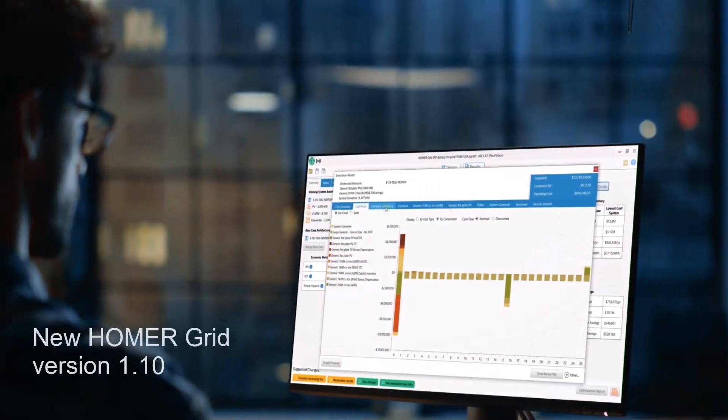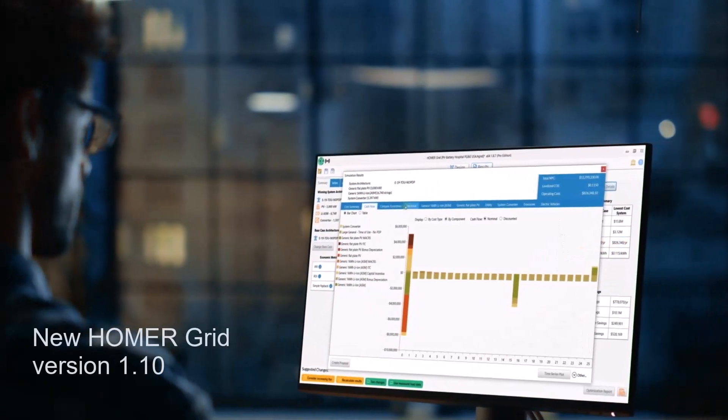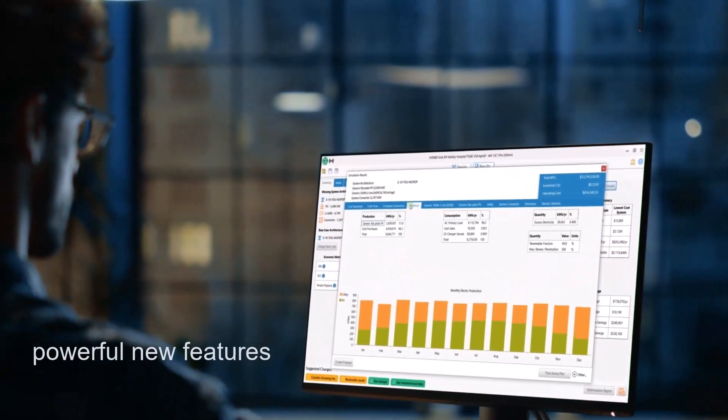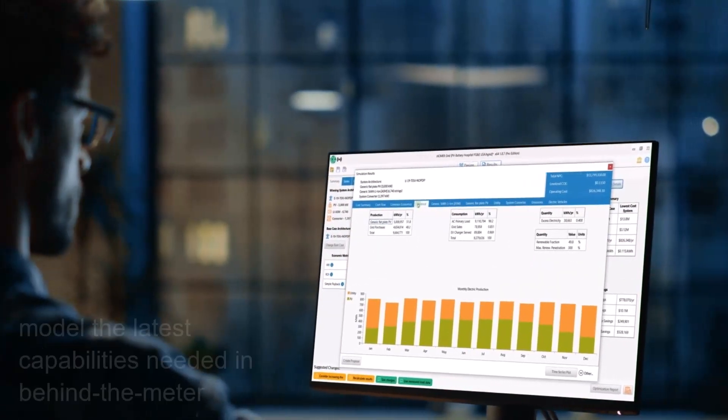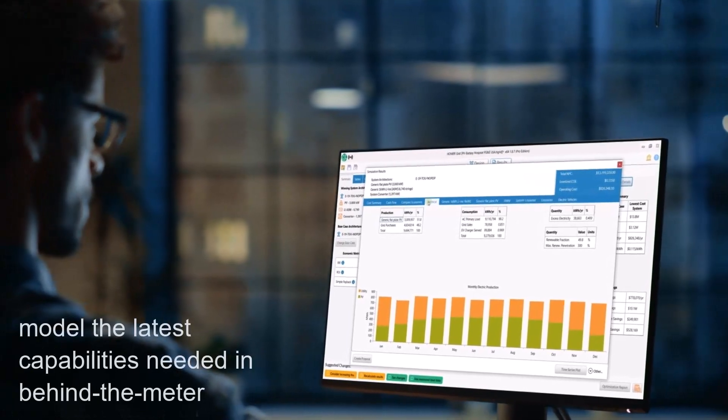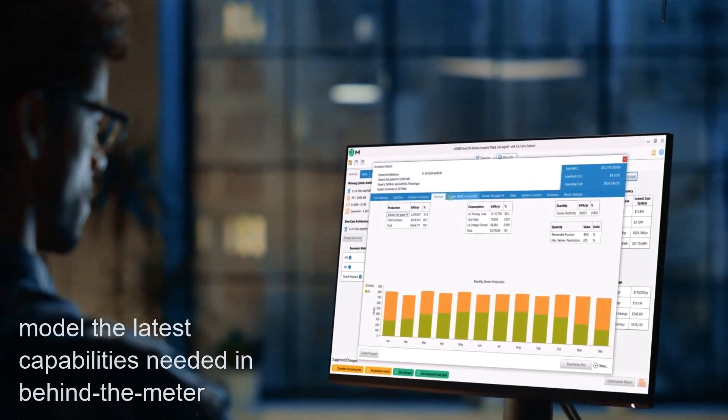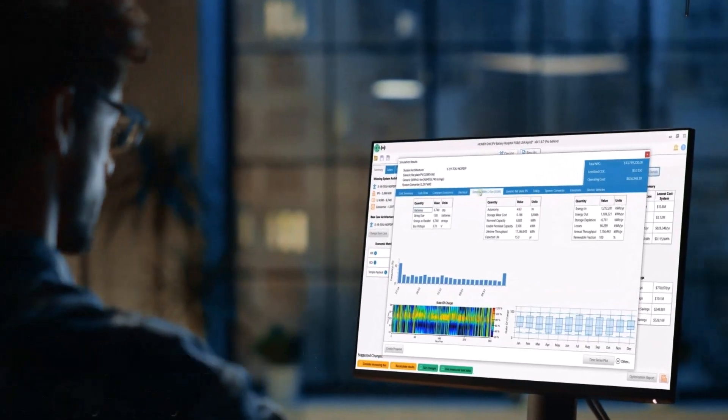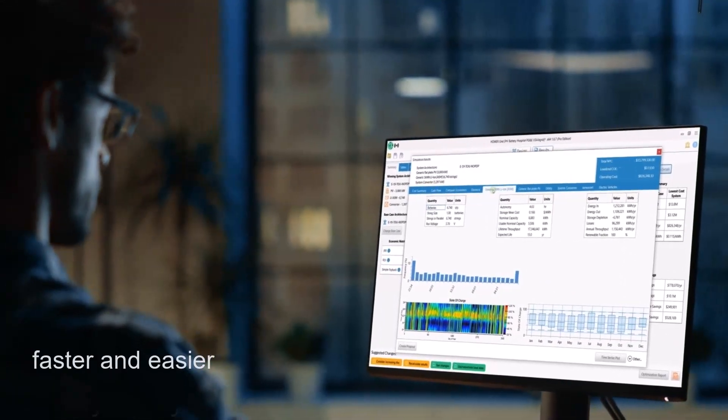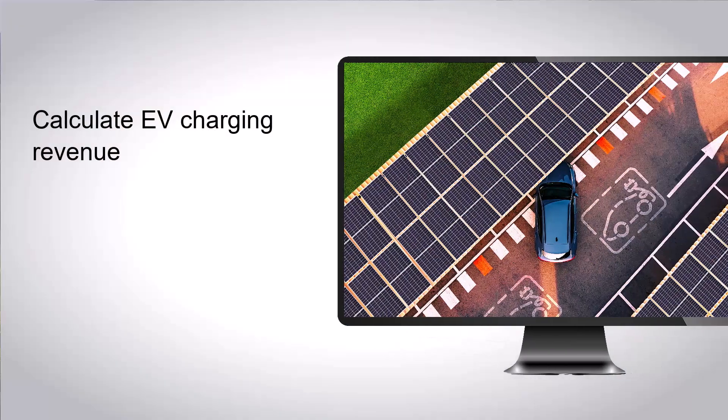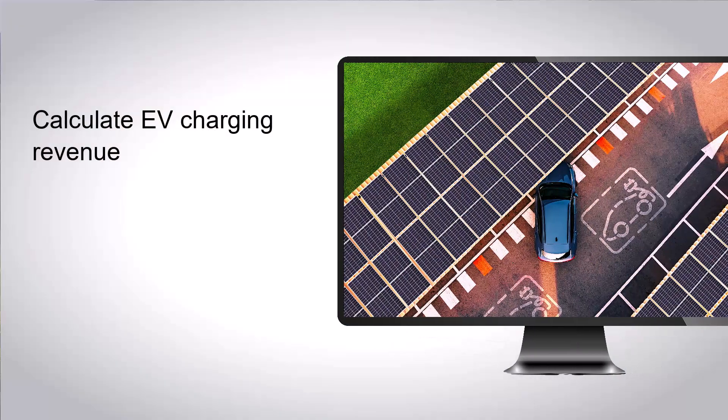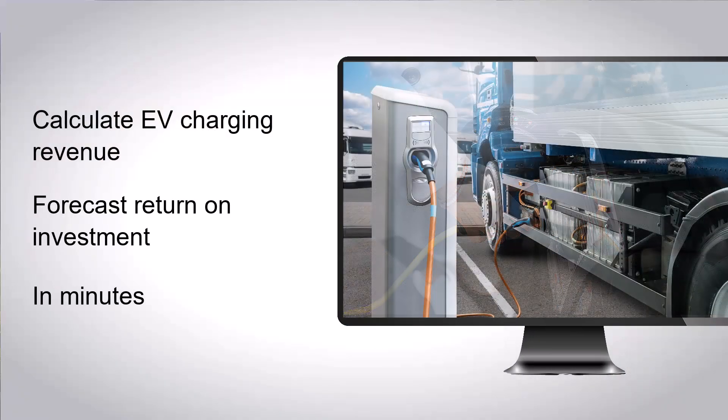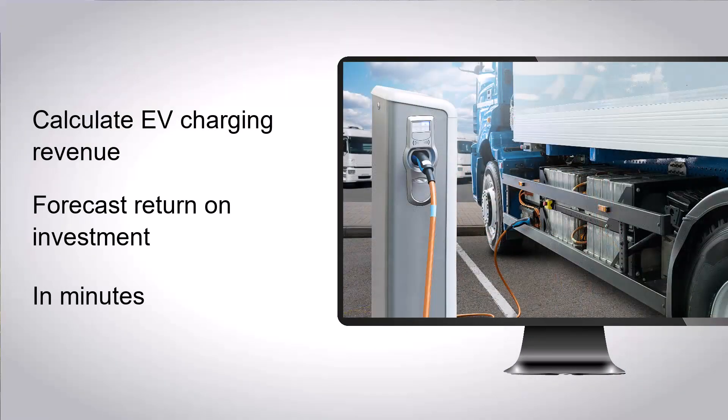The new Homer Grid version 1.10 adds powerful new features that can help you model the latest capabilities needed in distributed energy projects even faster and easier. You can now calculate EV charging revenue and forecast the return on investment of your prospective EV charging station in minutes.